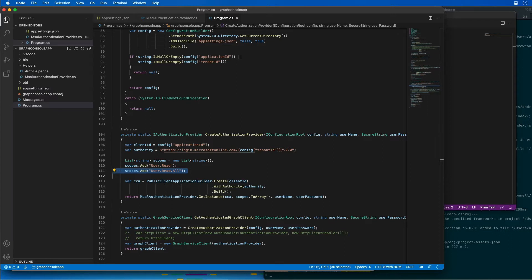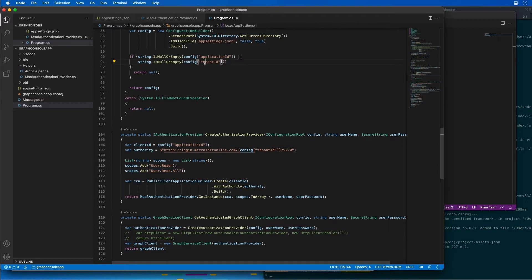Now let's update the console application to retrieve and display all the users in the tenant with Microsoft Graph. After we display the list of users, the app is going to go to sleep for 10 seconds and repeat the exact same query, but it'll only show the users who have been added or updated.